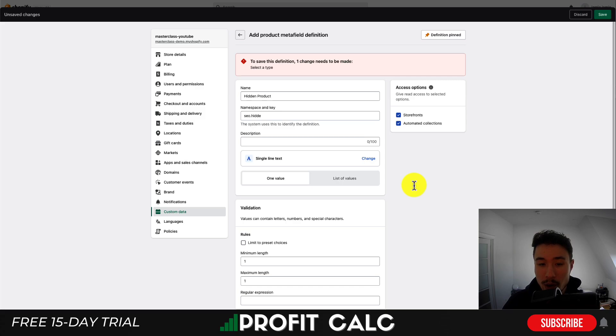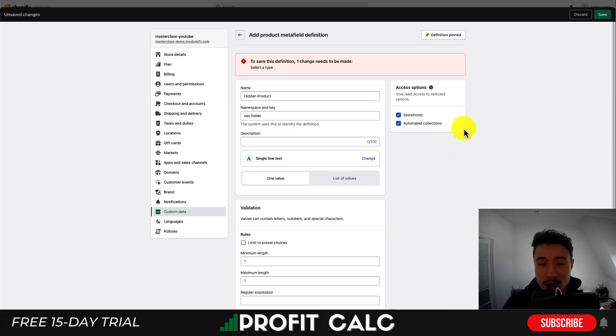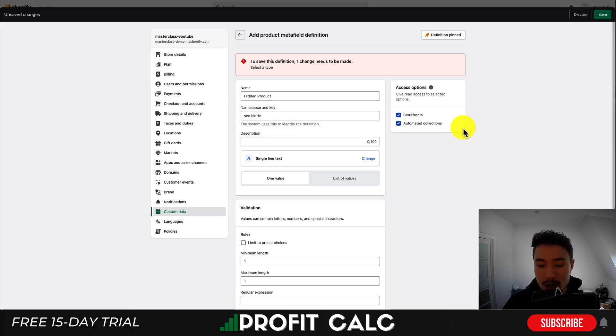One thing to note before going forward: you also want to make sure that Storefronts and Automated Collections are checked in the definition page.